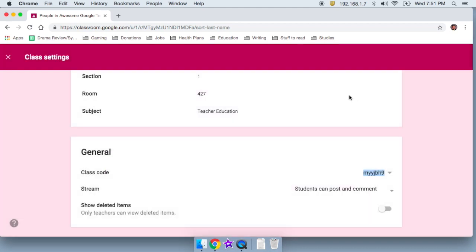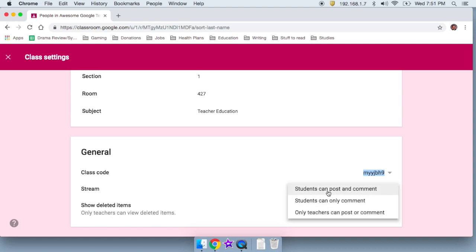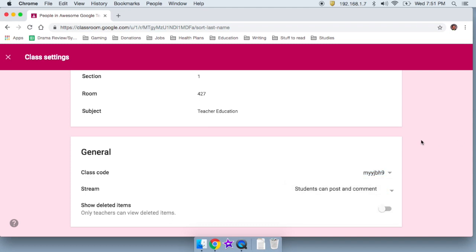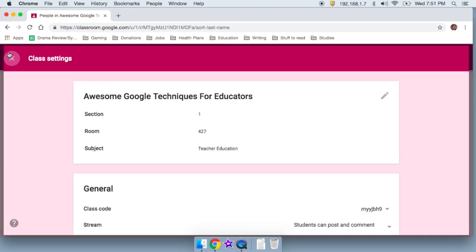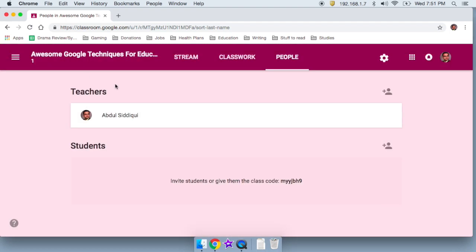Once I've actually done that, I can decide what students can do. Students can post and comment. They can only comment or only teachers can post and comment. Basically, the post I just made, do you want students to be able to make posts like that? If you do, you leave that to what it is.